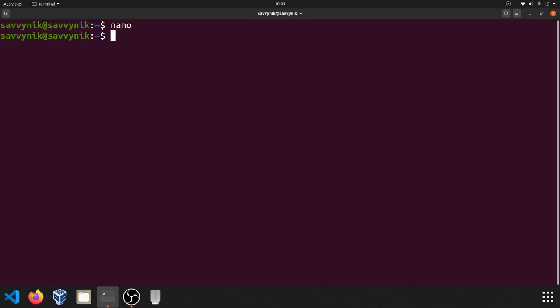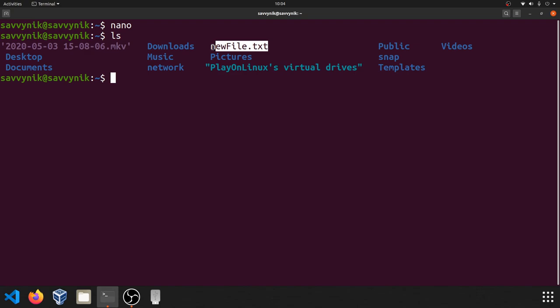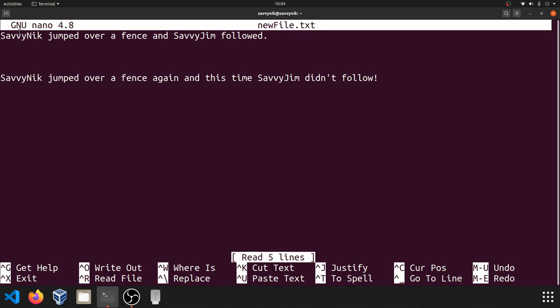If I do LS, you can see here that newfile.txt exists. So we've created that newfile.txt. So how do we open it back up? Well, that's simple too. Just type in Nano and then newfile.txt. And as you can see, we got all of our information back that we typed in into that new file.